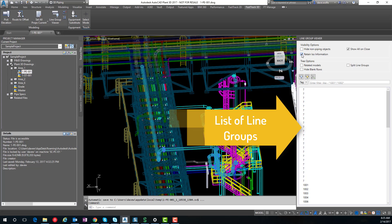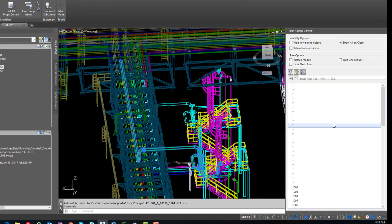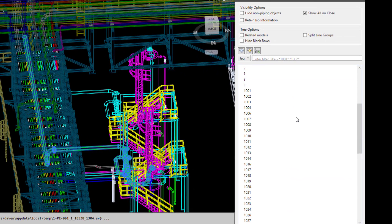So first let's take a look at some of our options. This palette will display a list of the line groups in your current model.